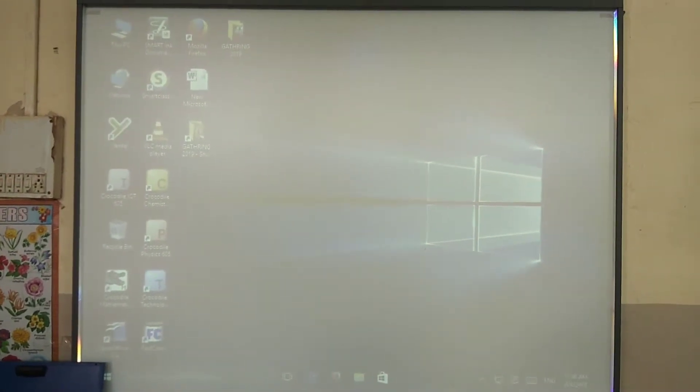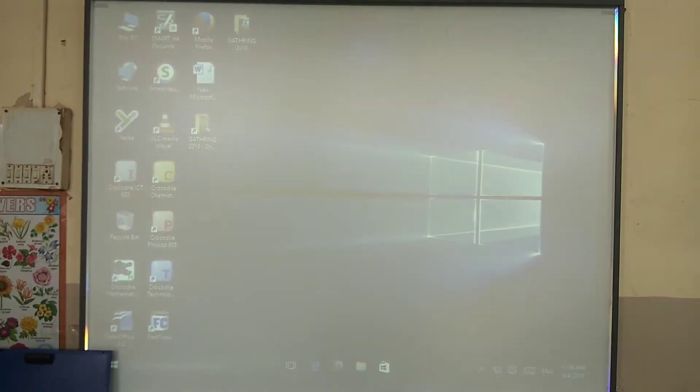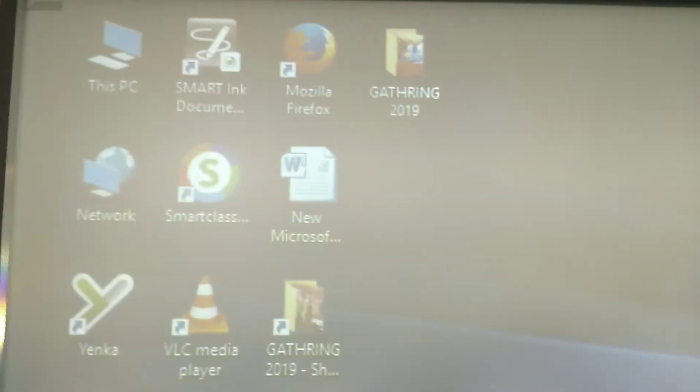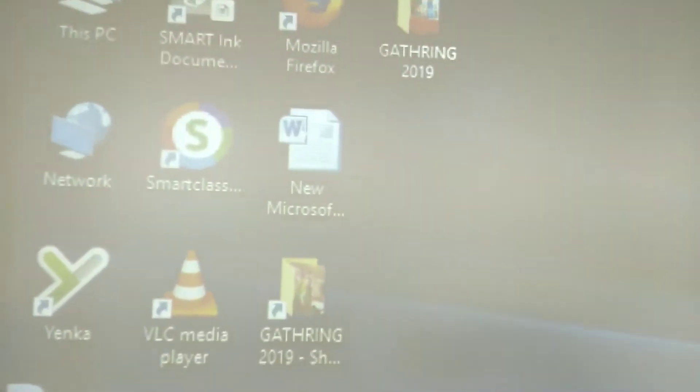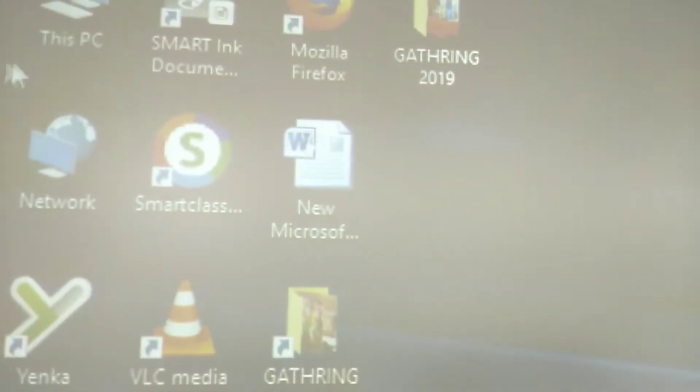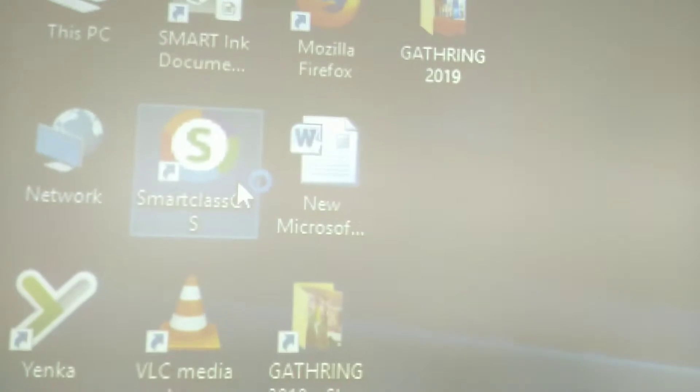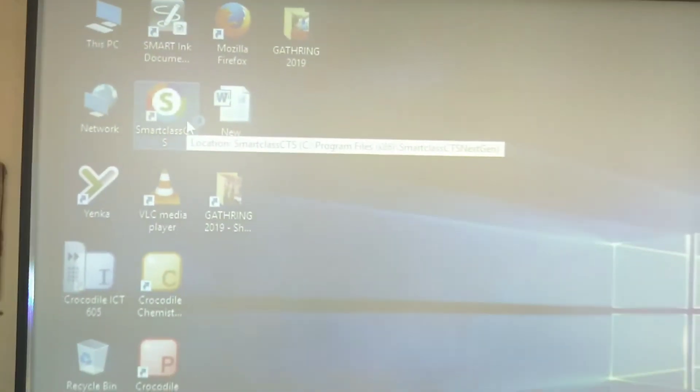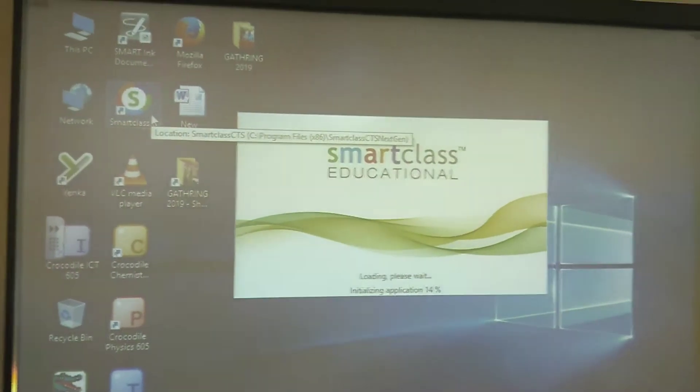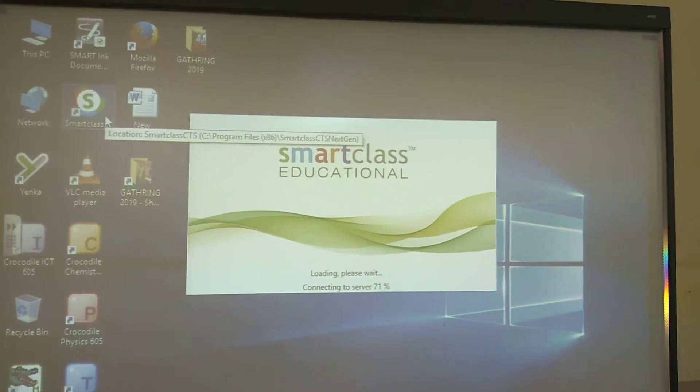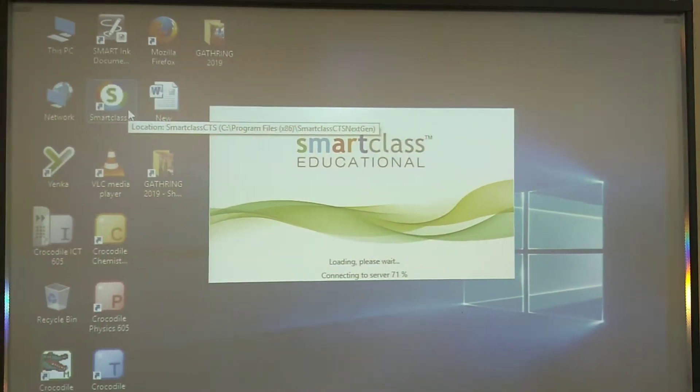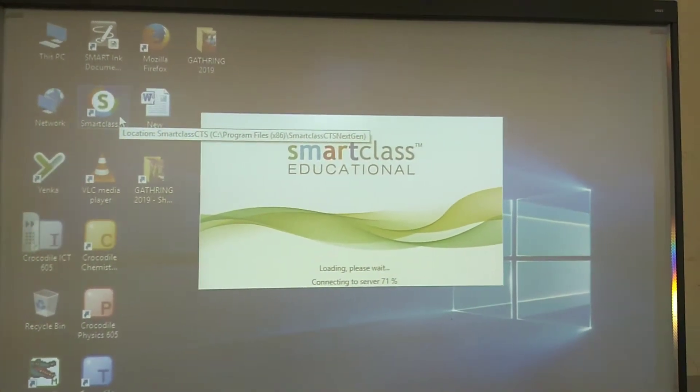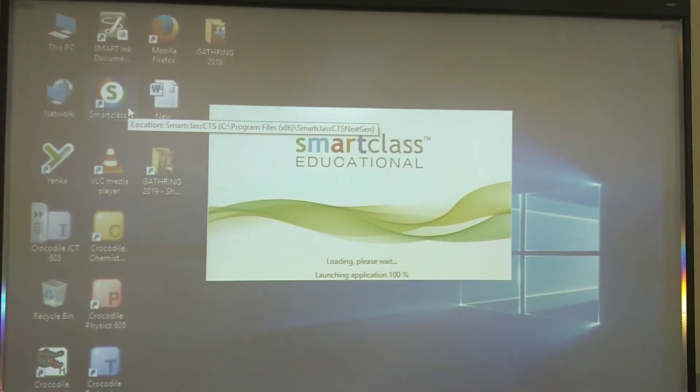Now, in order to start the Educom smart class service, you need to click on the smart class icon. You can double tap on it or use the mouse. You can double tap because it's a smart board with touch facility. Now you can see that the smart class education is loading.